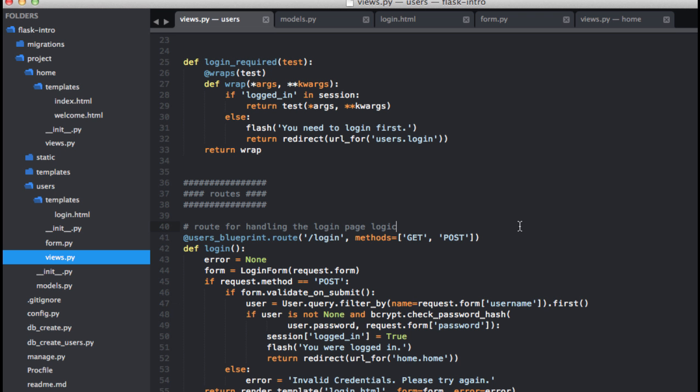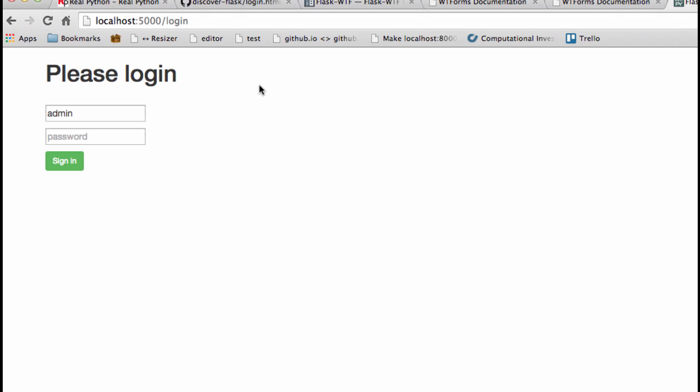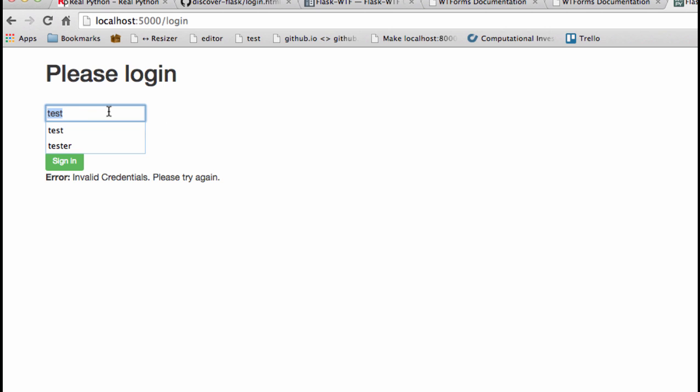Let's see what's going on with the else here. This actually needs to be tabbed over one, it looks like. I think that should work. So there we go. And let's test the right username and the wrong password. Get the same thing. Looks good. How about we go ahead and run our test suite now.